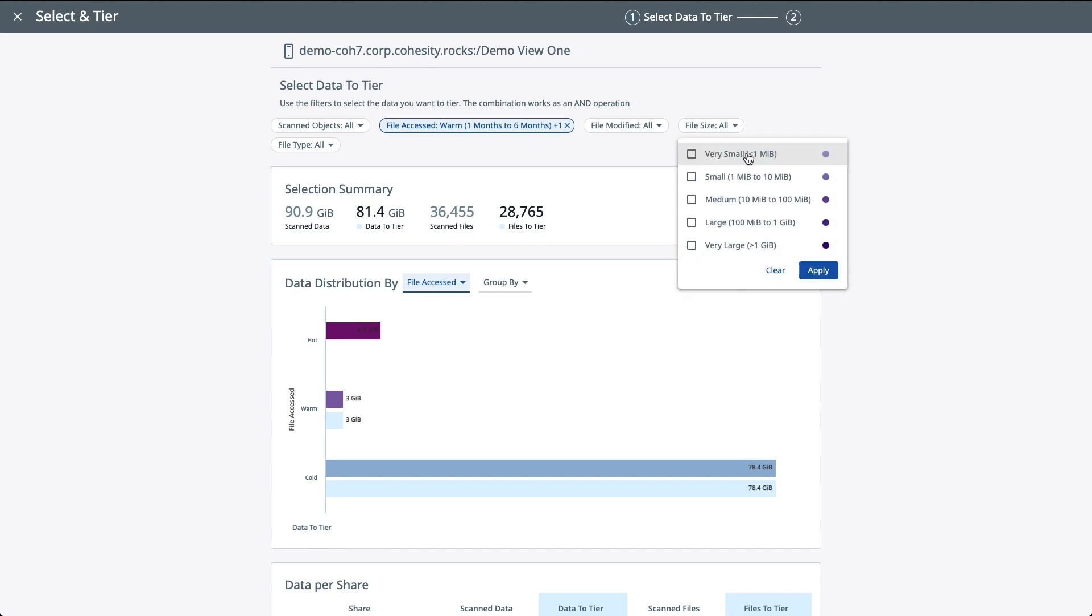So here you can choose very small files, small files, medium. So you get to decide what you want to tear off of your third-party NAS device and onto Cohesity to save some of that much needed space on your third-party NAS system.